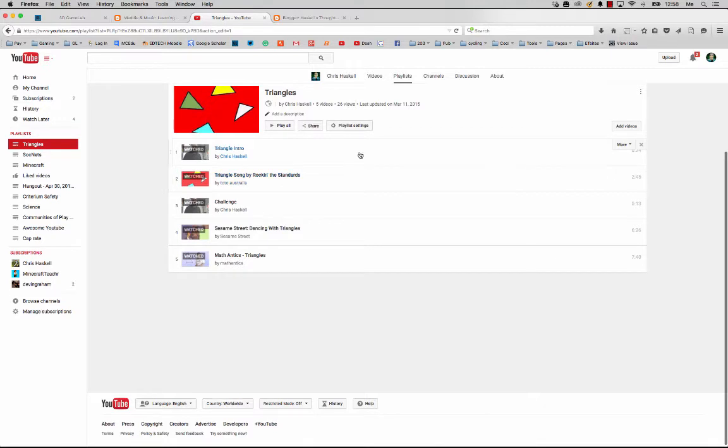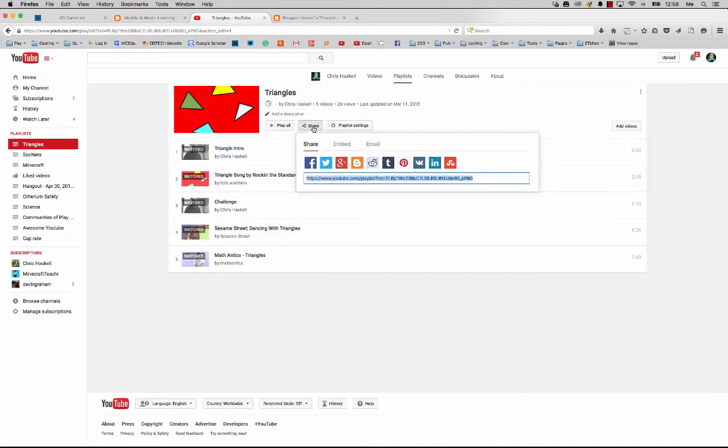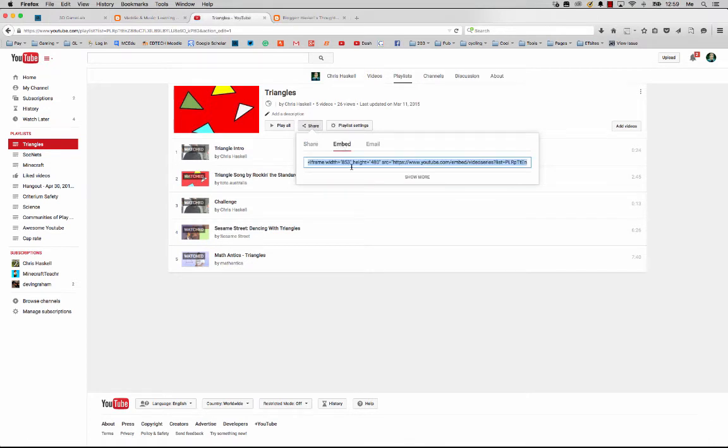This is important because you may want to move different videos to different places. Also, in this edit menu, you'll notice you've got a Share tab. If I click that, it gives me the opportunity to select my embed code.